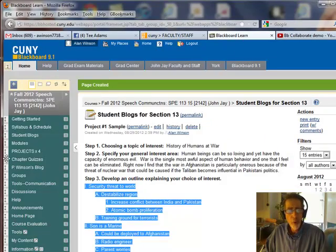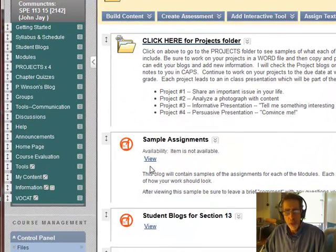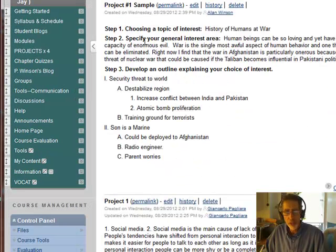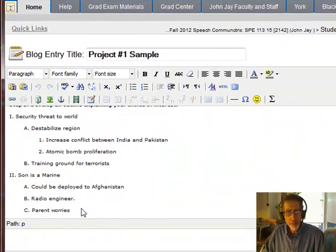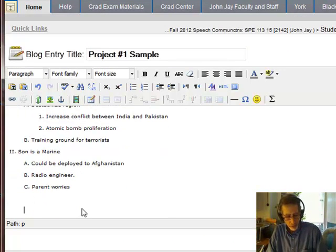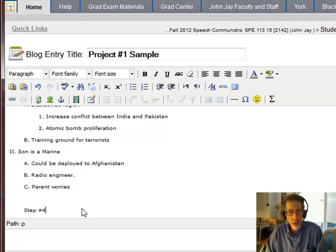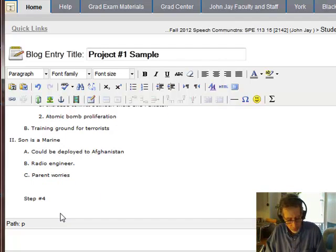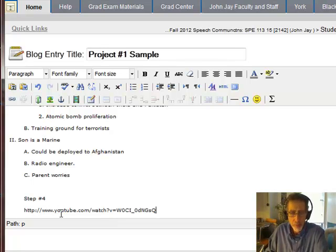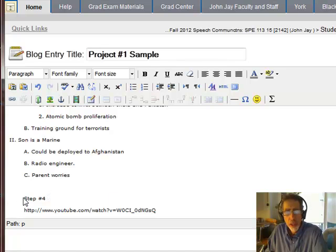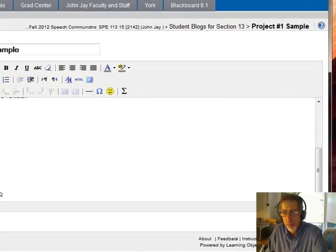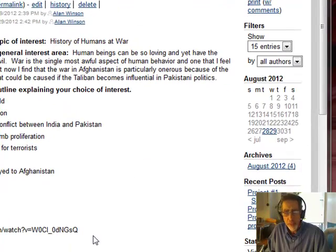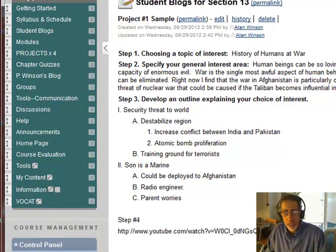Then go back to Blackboard and open up Student Blogs. Go back to your blog — I started one in Section 13. In order to add the URL to this blog, click Edit and go to the bottom. Type in step number four and paste in the URL. Save it, and once it's saved, you've completed your project number one.